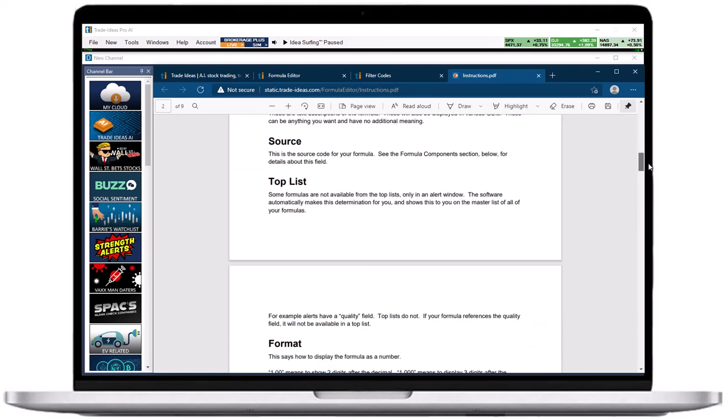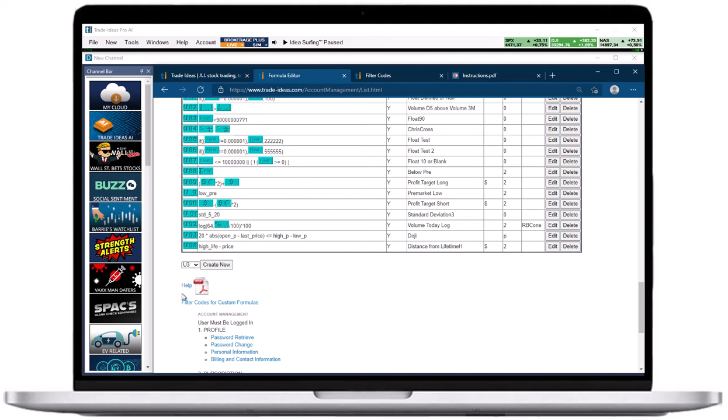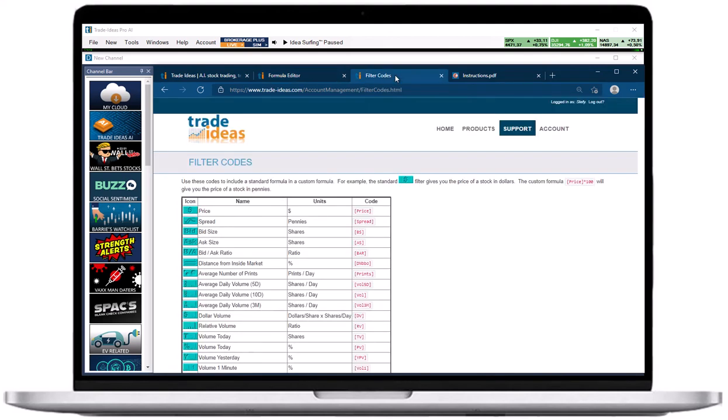The link, filter codes for custom formulas, opens our filter codes page which lists most of the available data points that you can include in custom filters.